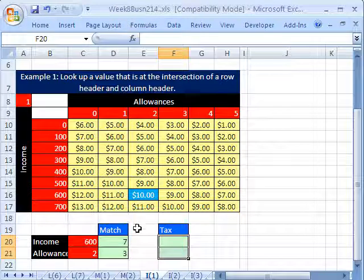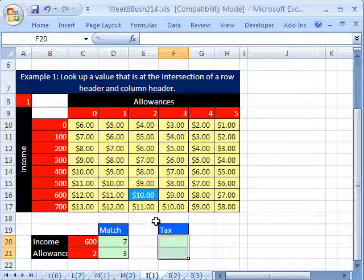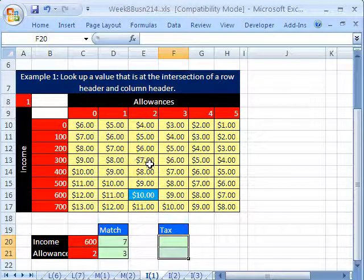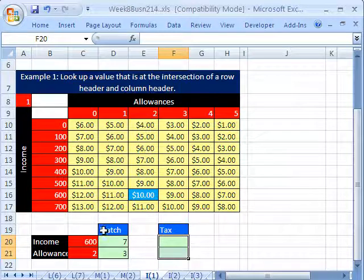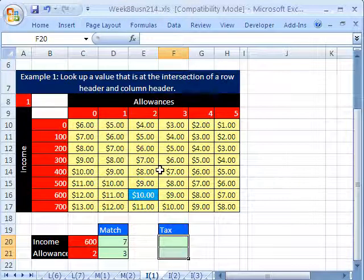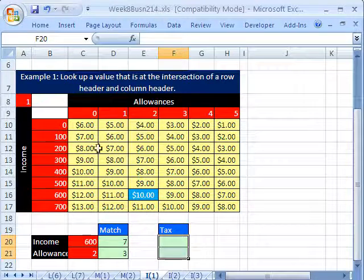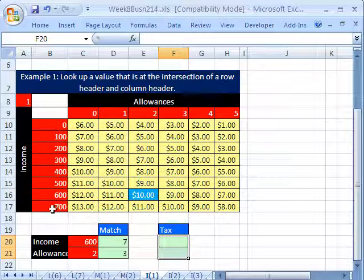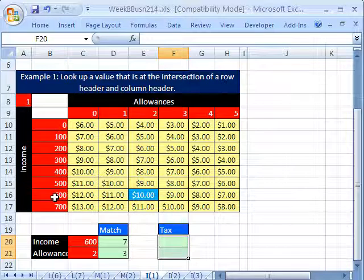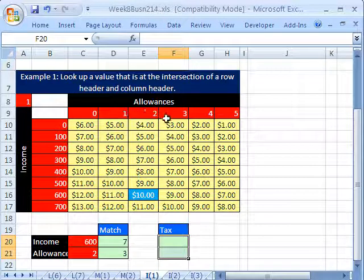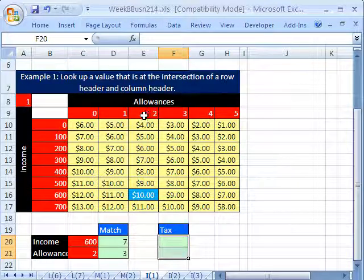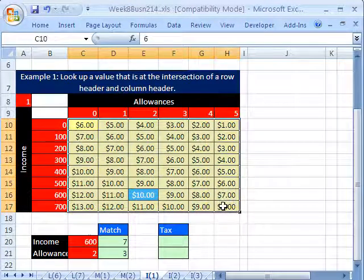We've got to talk about index, one of the most amazing functions in Excel. Index, what does it do? We're going to use it first as a two-way lookup. Here's our income and our allowances, and we need to find the allowance amount. So we need to take the 600, race down here, find this row right here, find the 2, find that column right there. In terms of the table, this is the table.